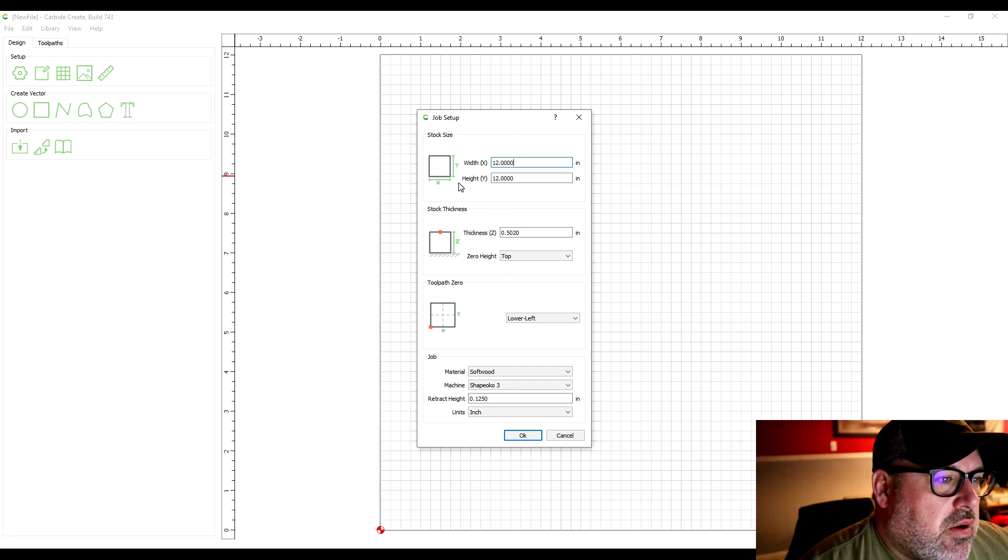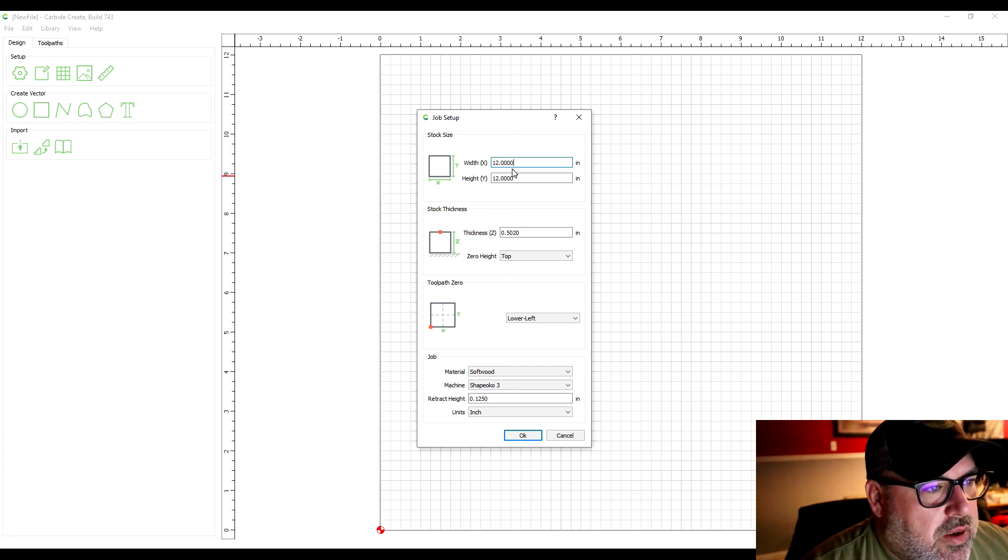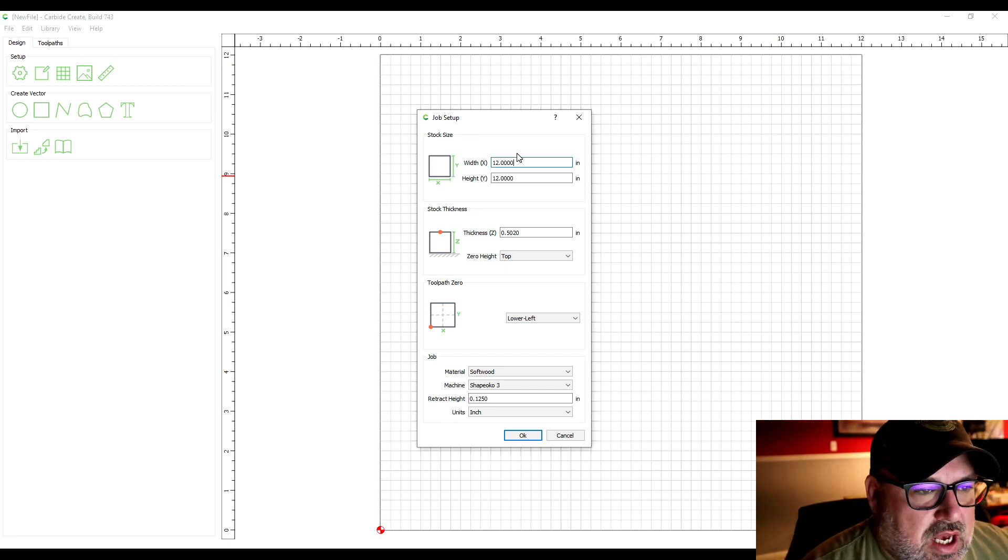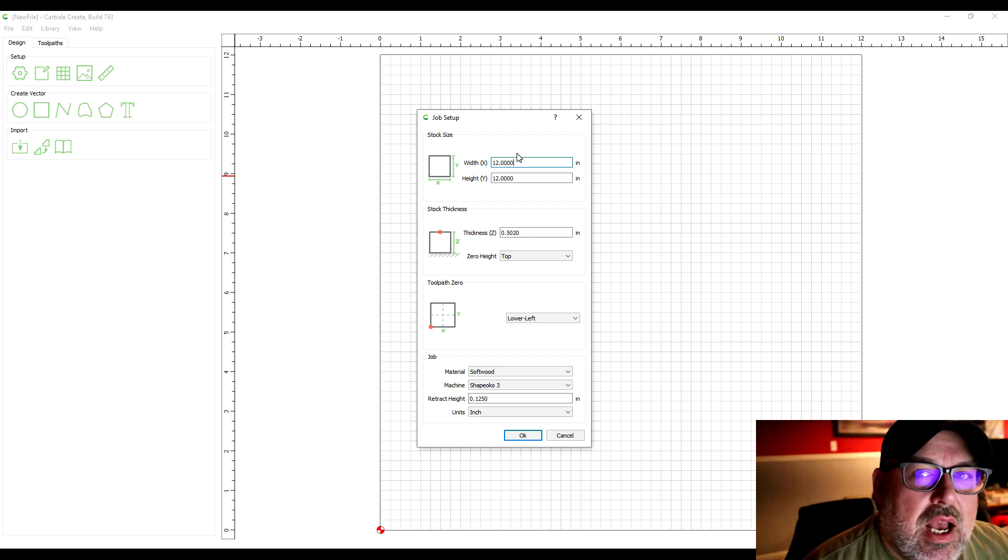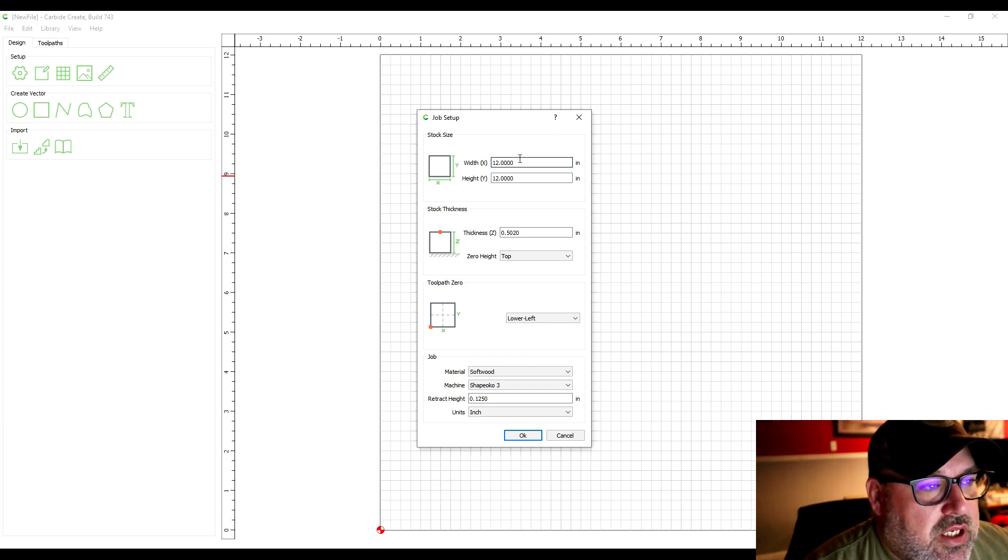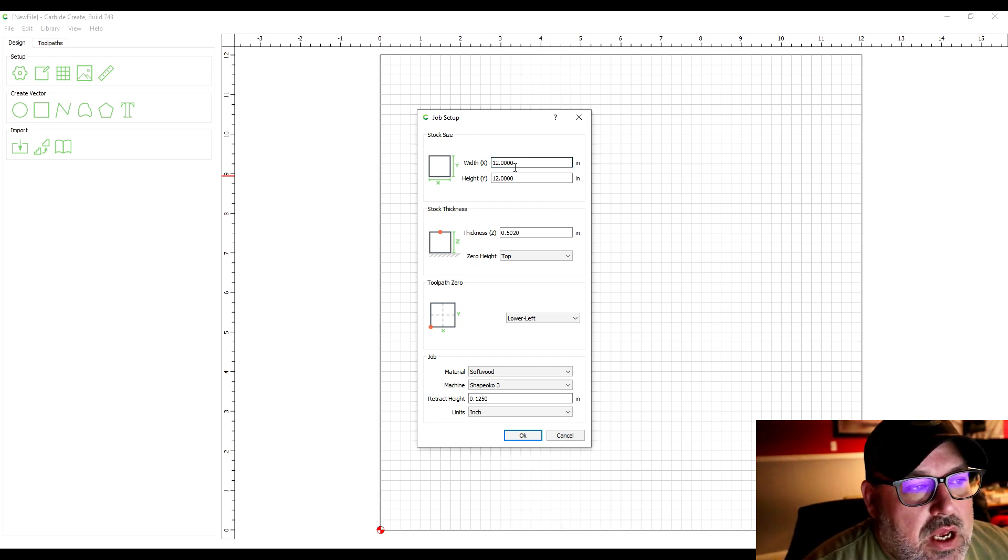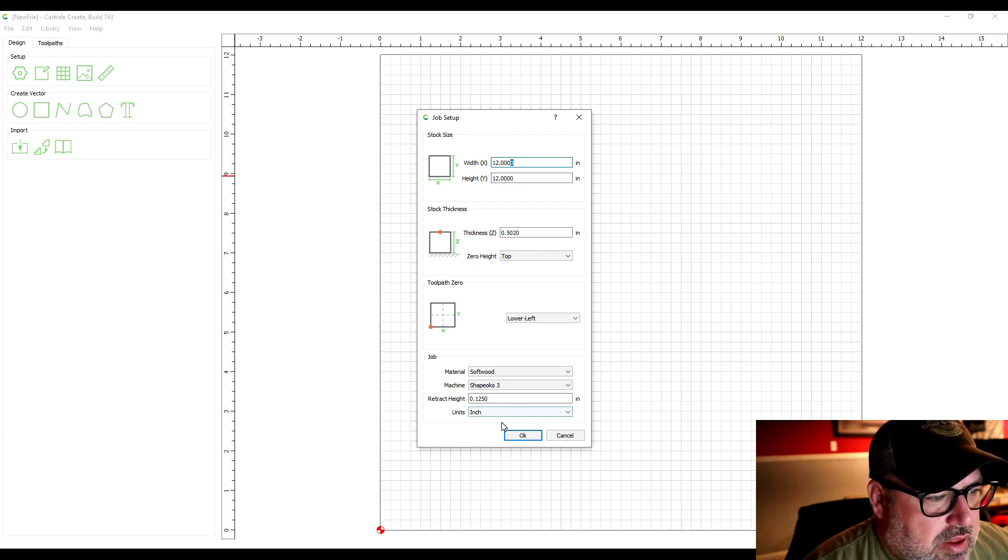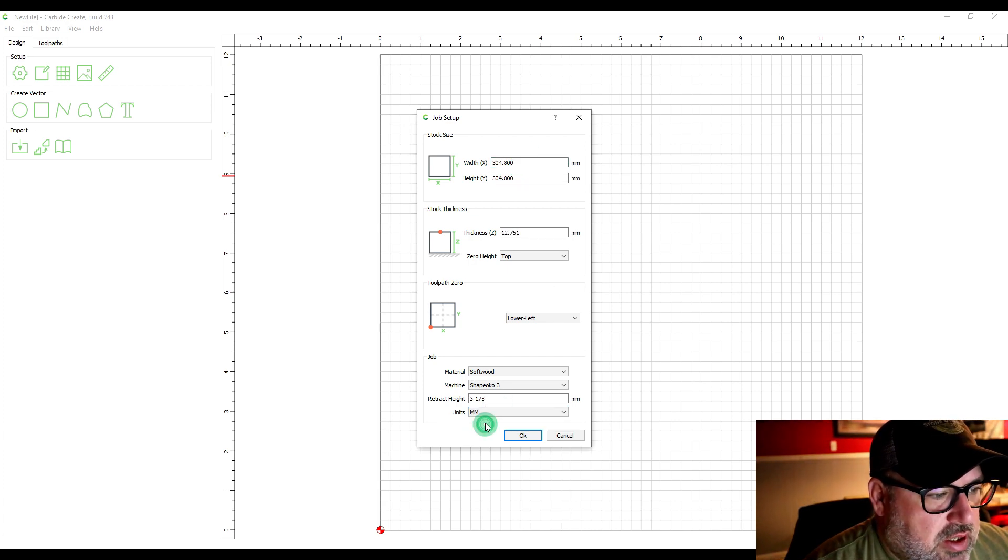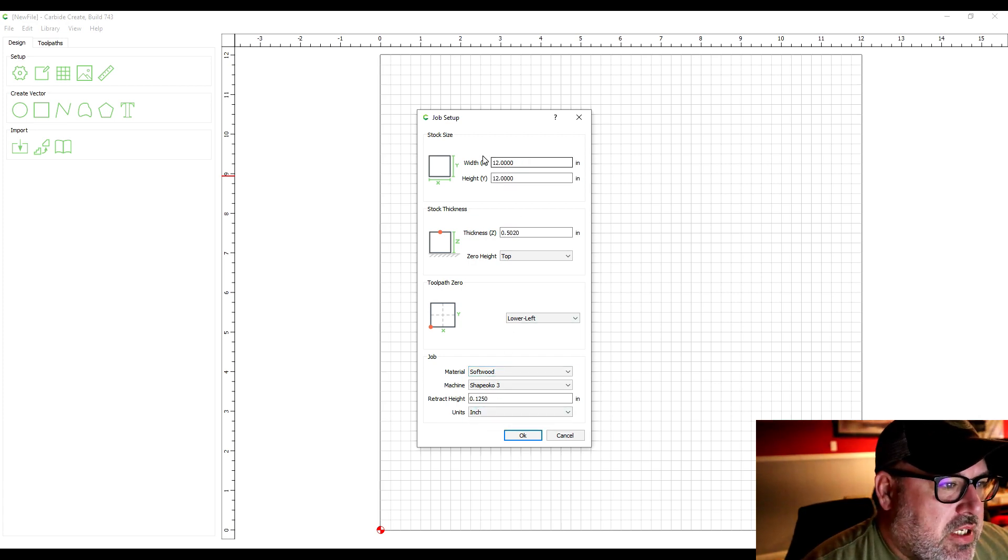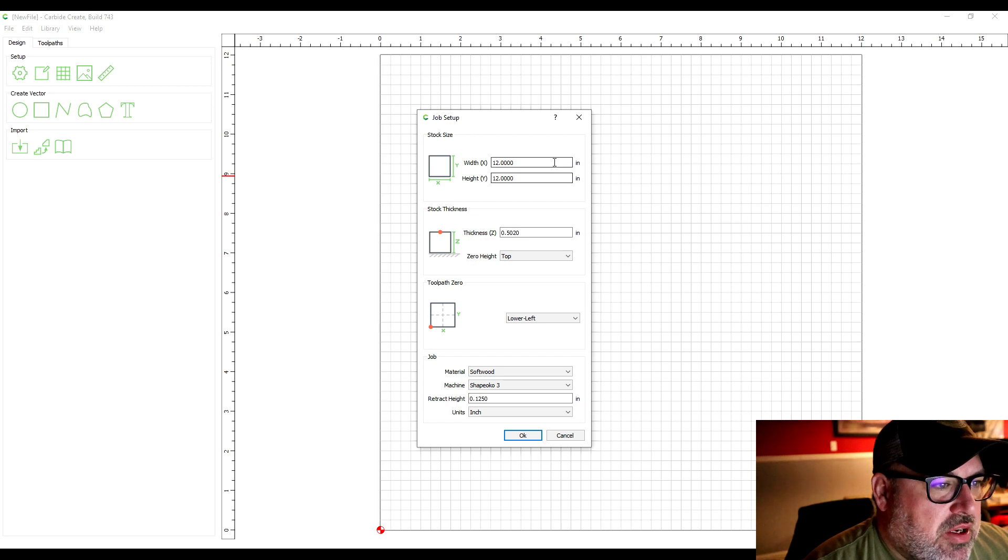But the first thing you want to do is set up the job size. So this is whatever size piece you're going to be cutting out on your CNC machine. You can change these—they're in inches right now. You can change the units to metric if you want to. So let's just stay with 12 inch by 12 inch piece for now.